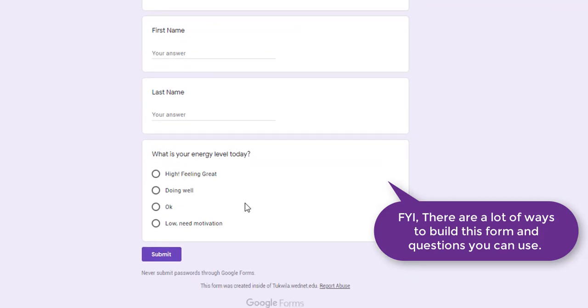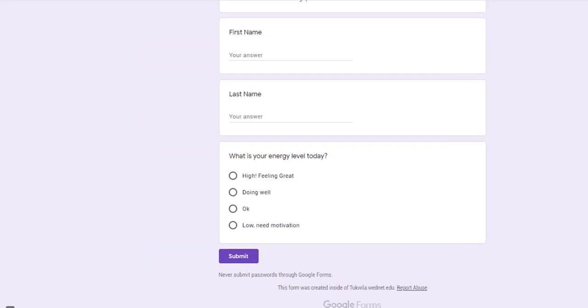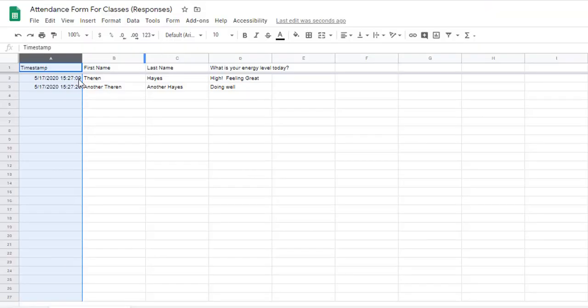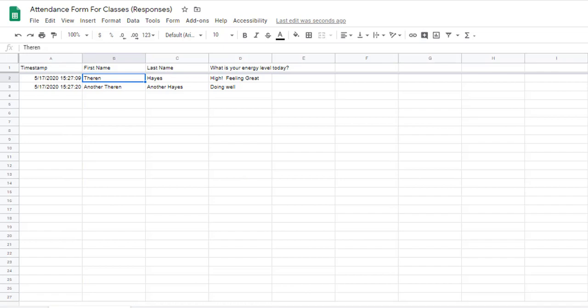From there I throw in an extra question that's just kind of different so you can rank. The biggest thing that ends up being collected here is the timestamps. You can separate out who did what and when and use that to track attendance. Let's get started.